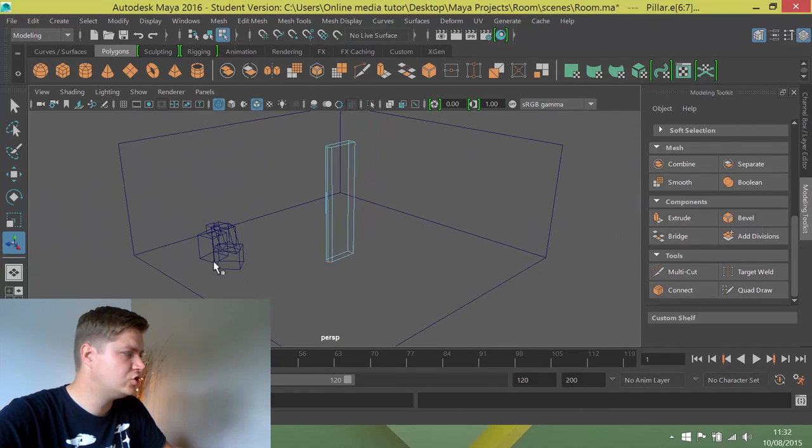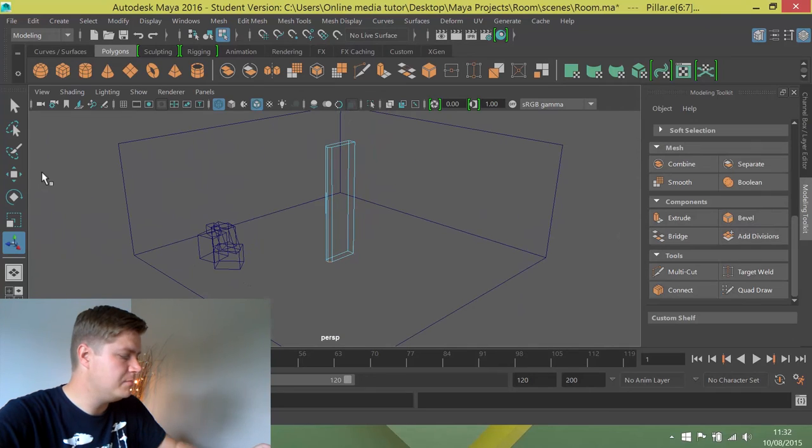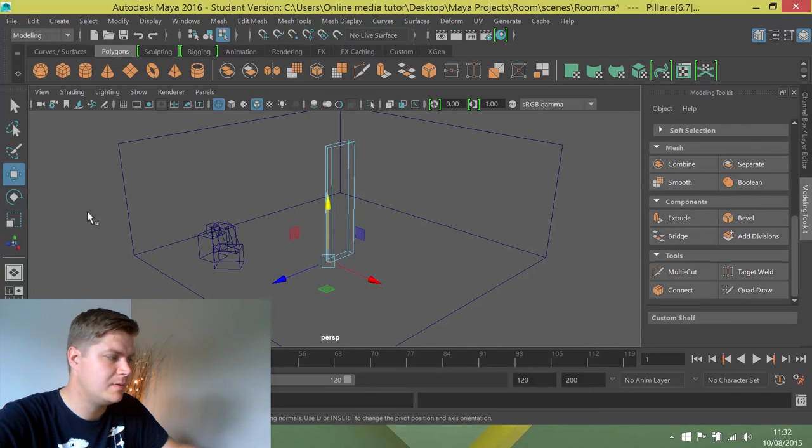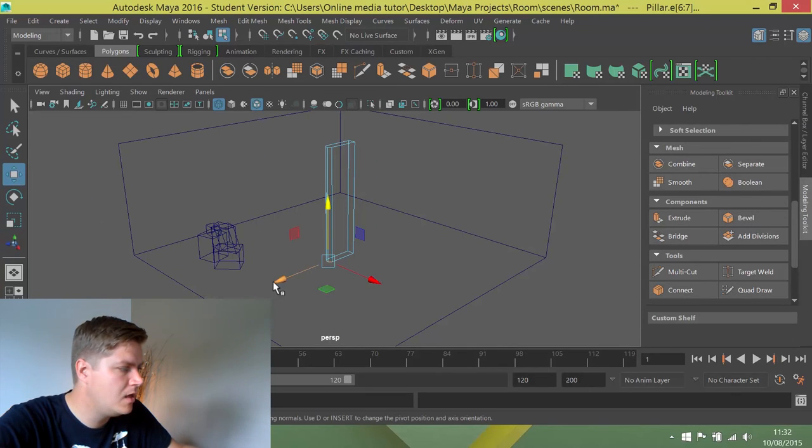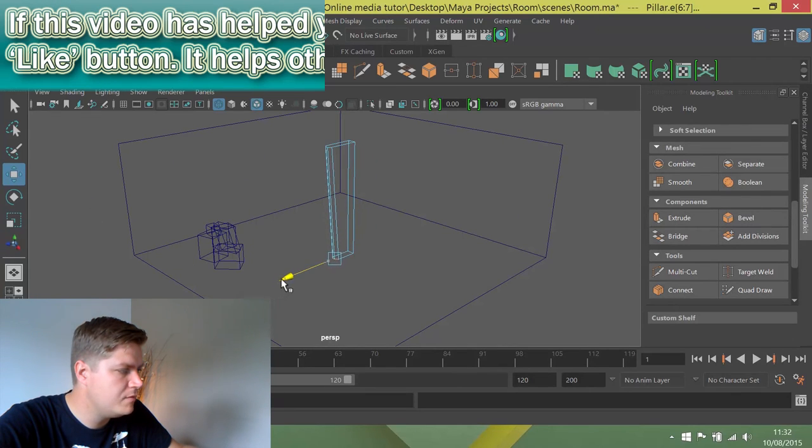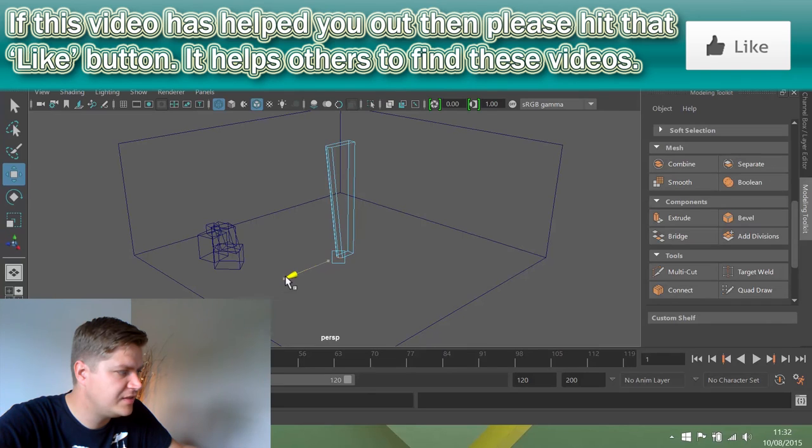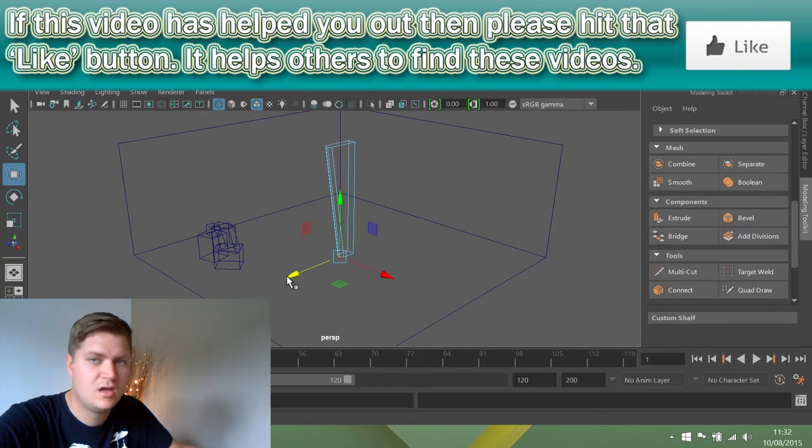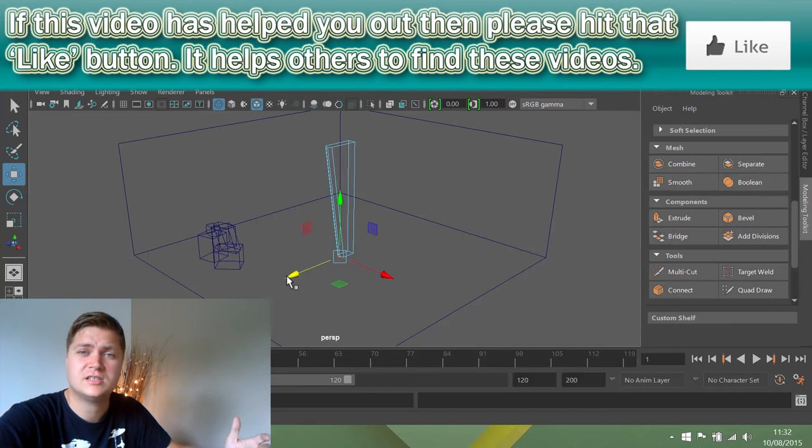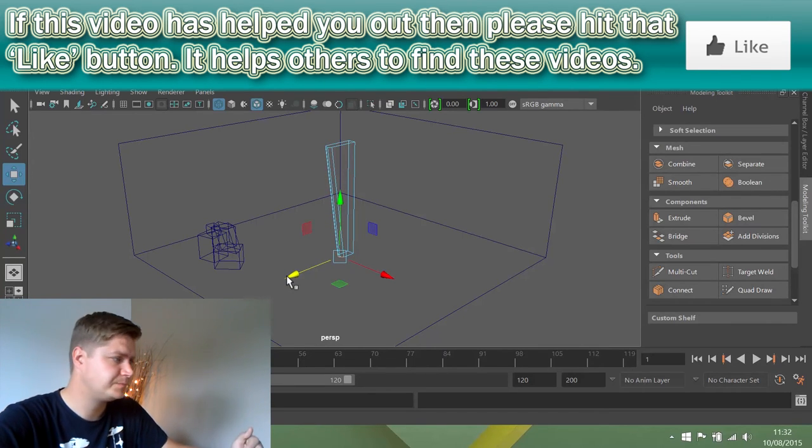And with those three edges selected, I'm just going to move to my move tool, and I'm going to move on this axis here, and you can see that's adding a bit of a slope to the shape. And again, I'm just doing that to make it look a little bit more interesting really.